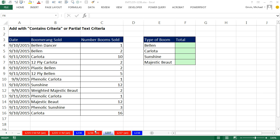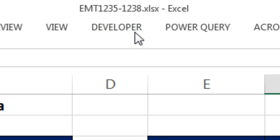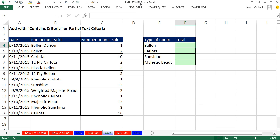Welcome to Excel Magic Trick number 1,237. If you want to download this workbook, 1,235 and 1,238, and follow along, click on the link below the video.